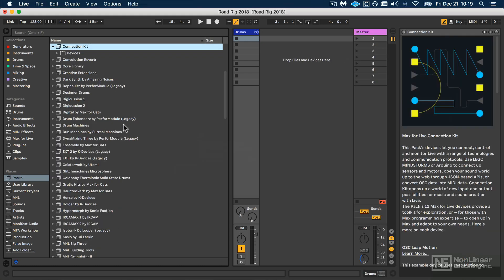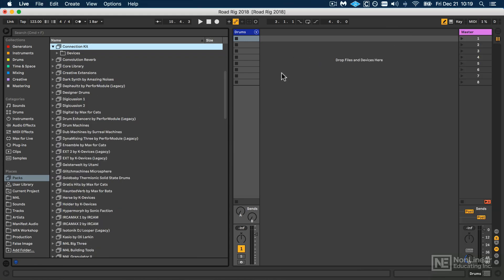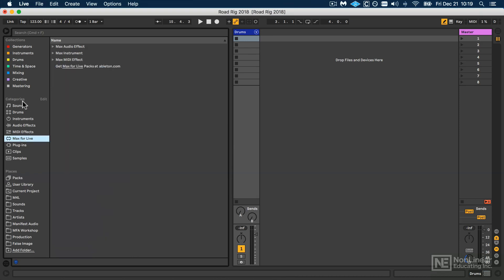It also bears mentioning that throughout this course, I will be grabbing my Max devices from the Max for Live category. But if they're not showing up for you in the browser through that path,